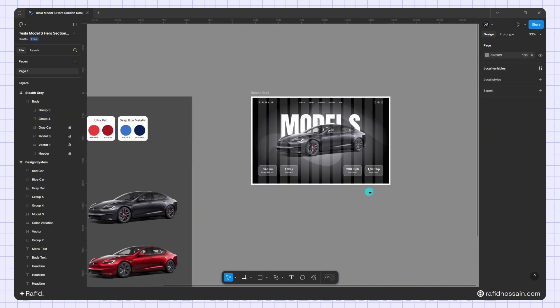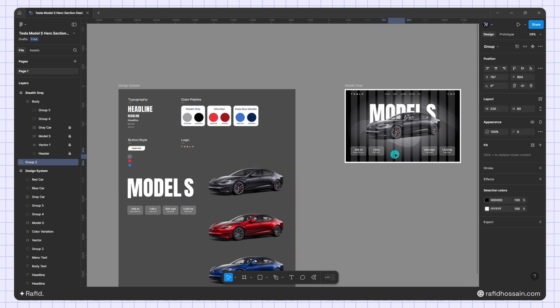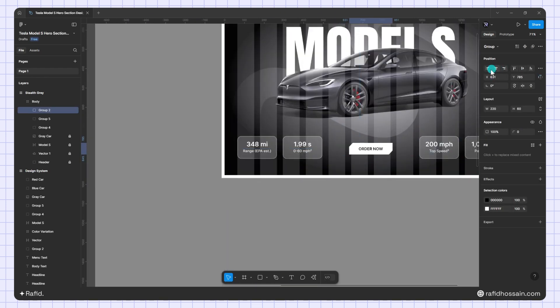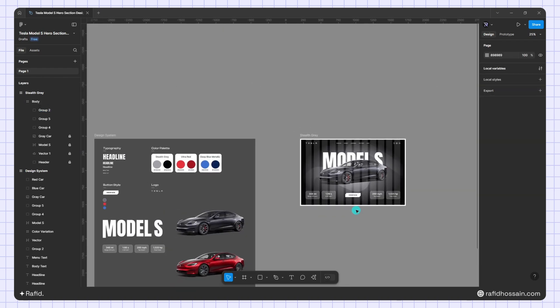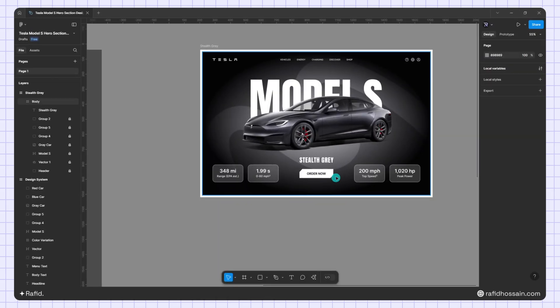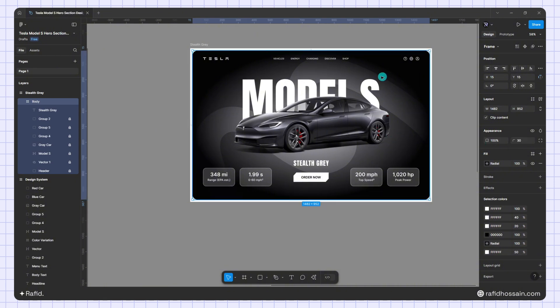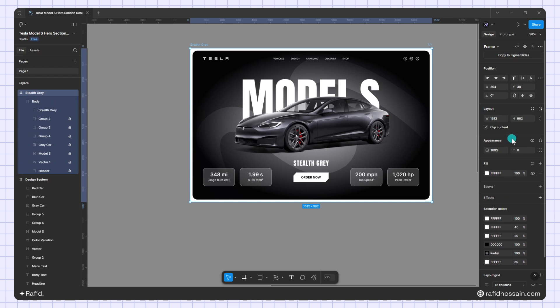I'll add the button — already prepared in the design system — place it in the middle, and add the color label text. I quickly update the color name. Then I'll select the inner frame and set its border radius to 30, and set the main frame's border radius to 40.